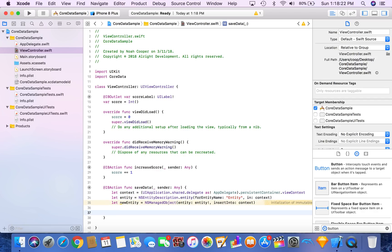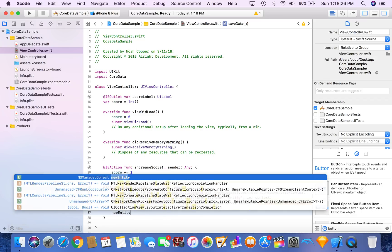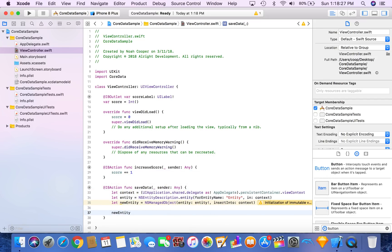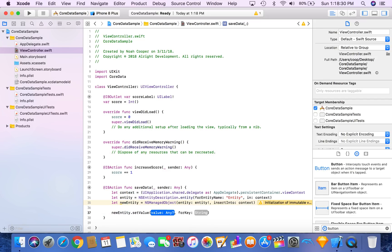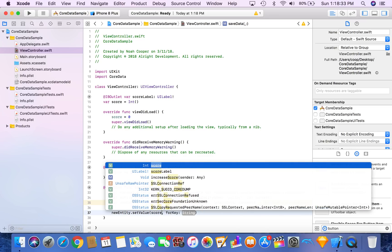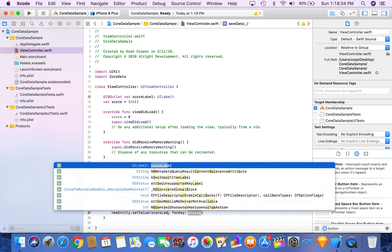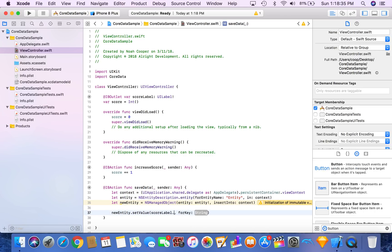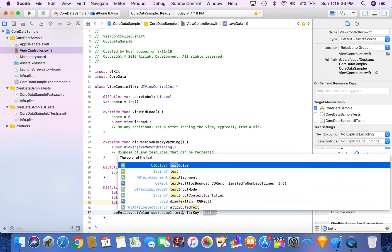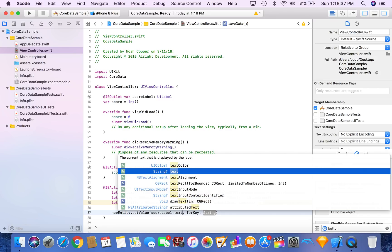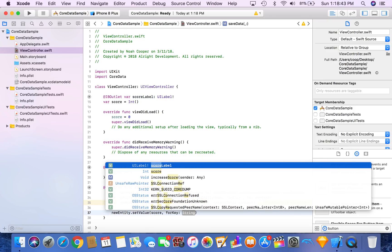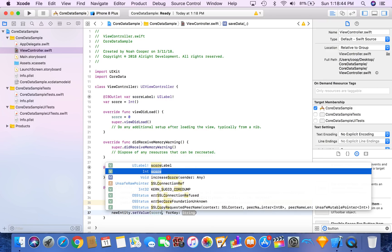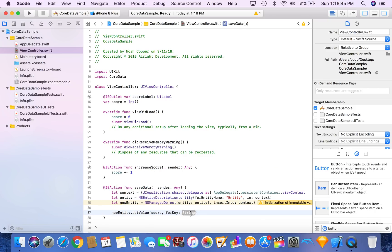So now what we want to do is we want to say new entity dot set value. The value we're going to want to say score label dot text. Since that's a string, we don't even need to say score label dot text. We can just say score because that's already an int. And we're going to say for key. Remember, we called their attribute number in our database.